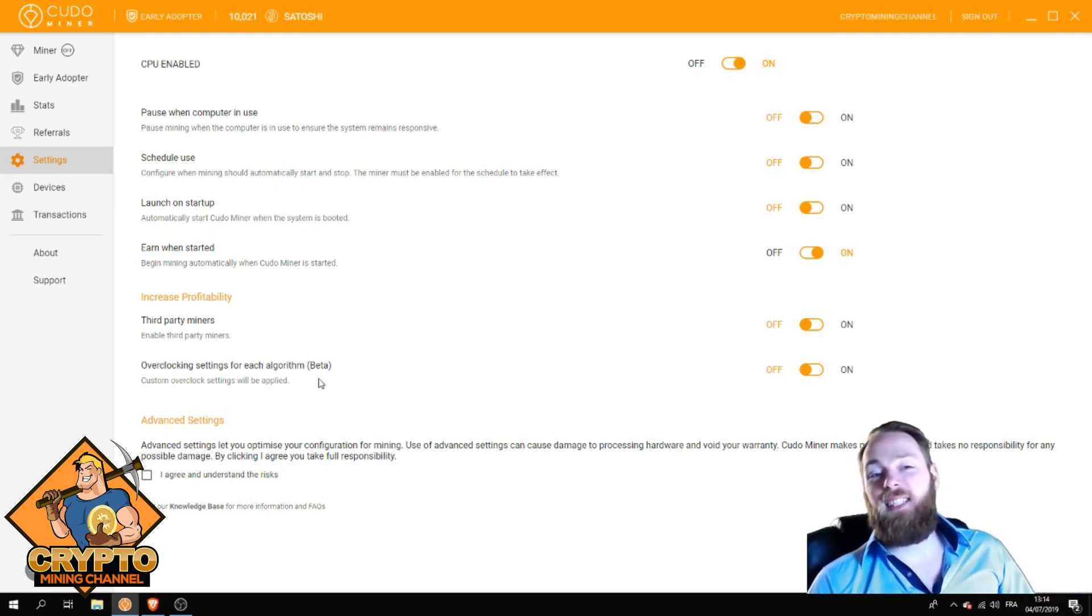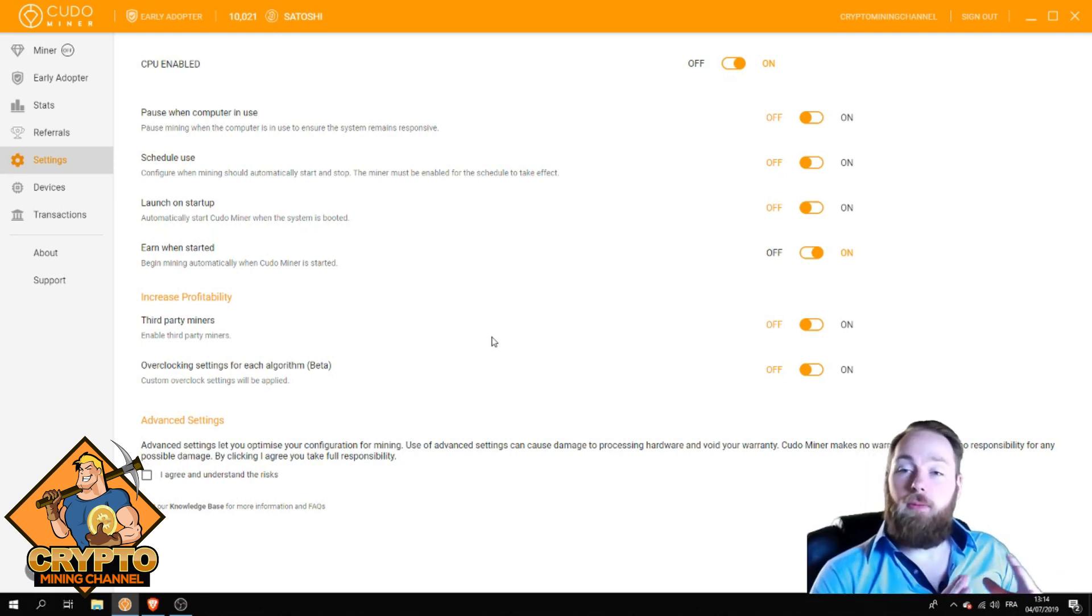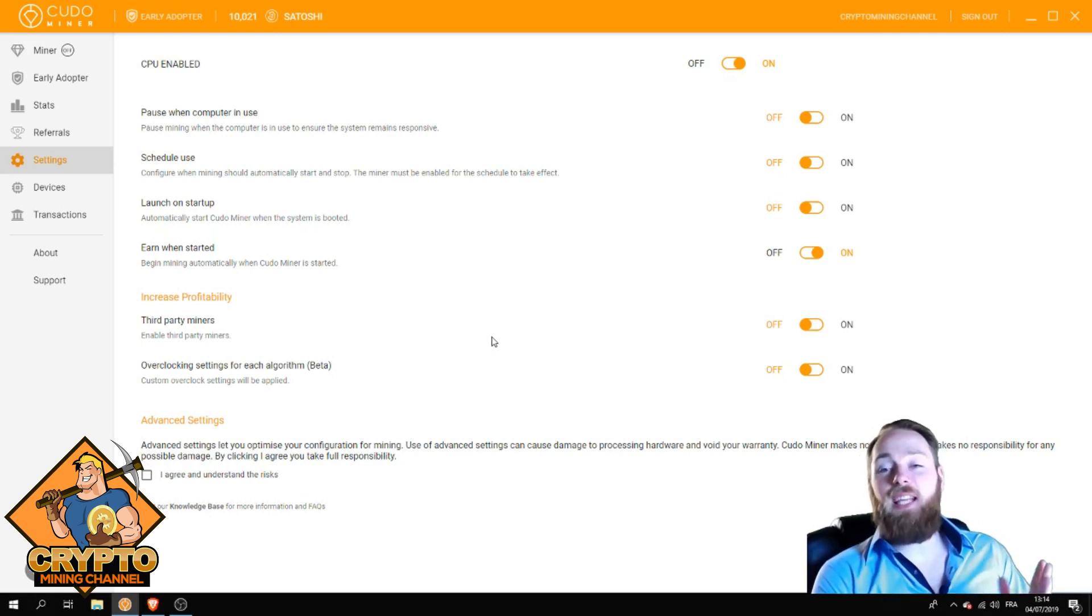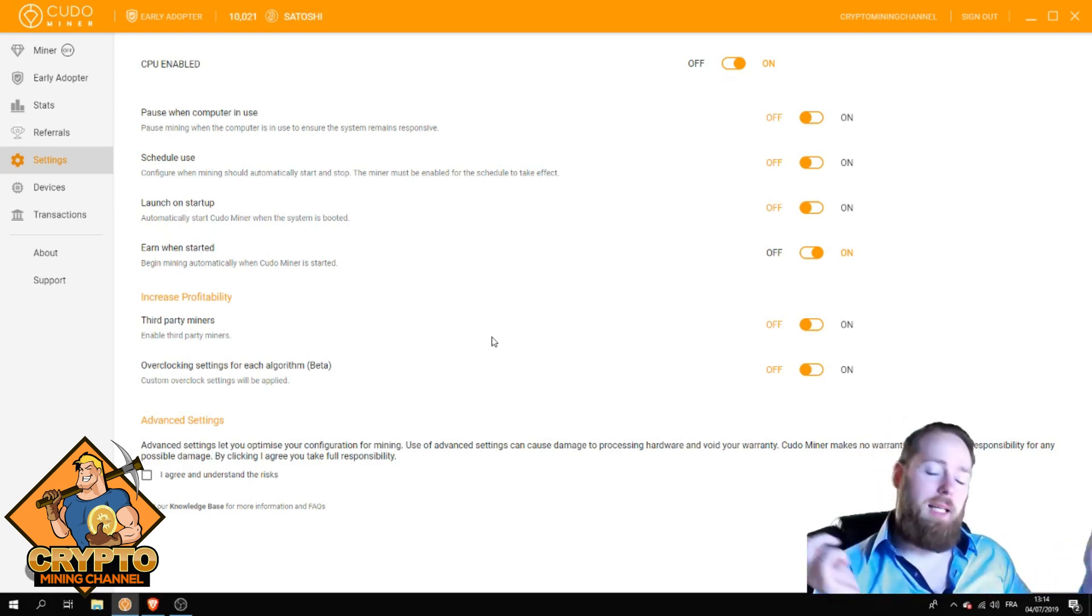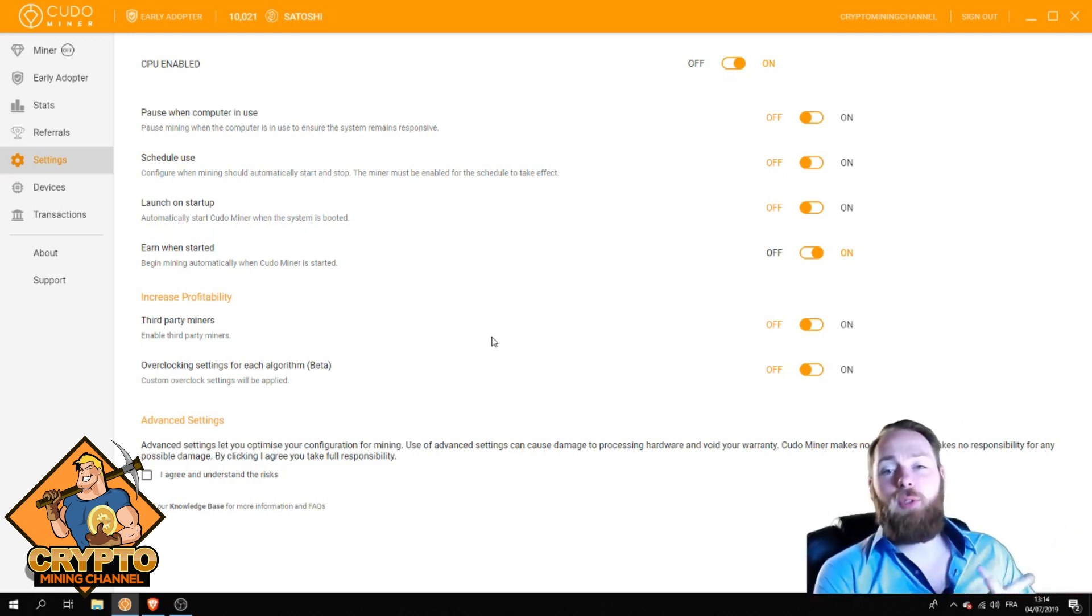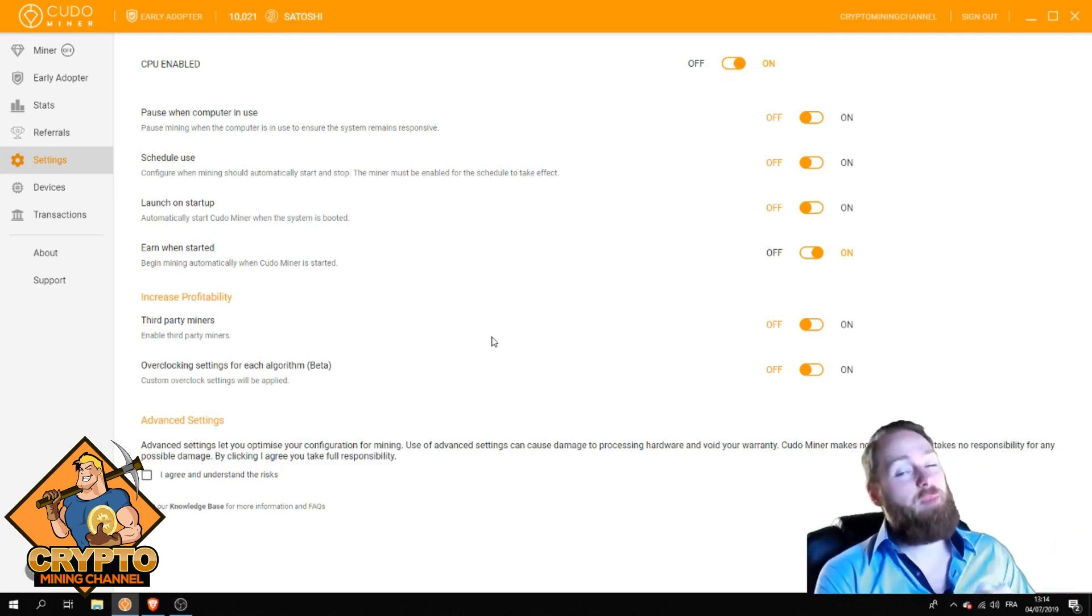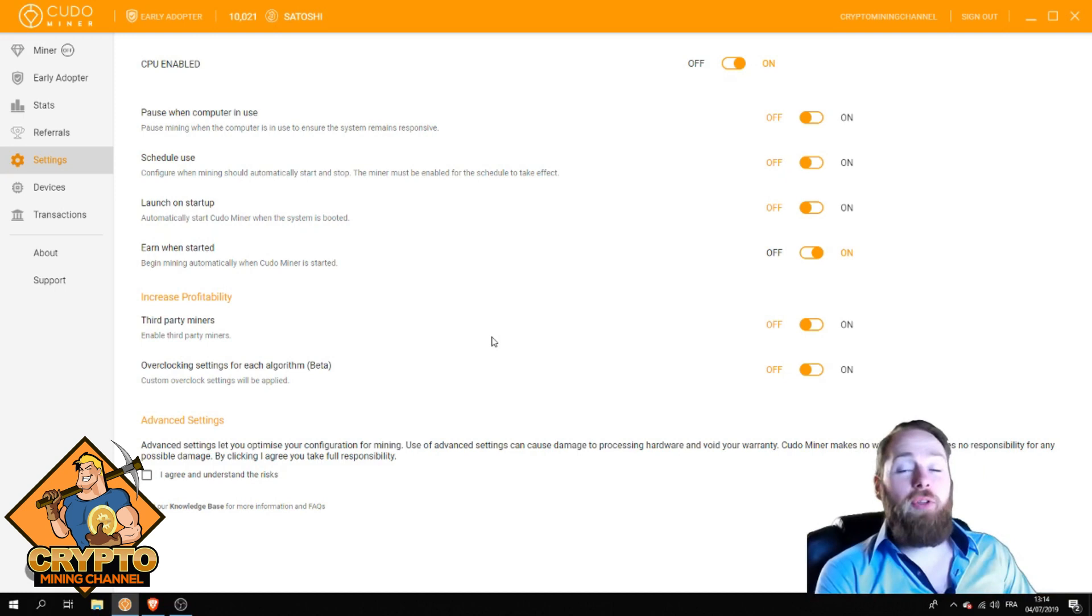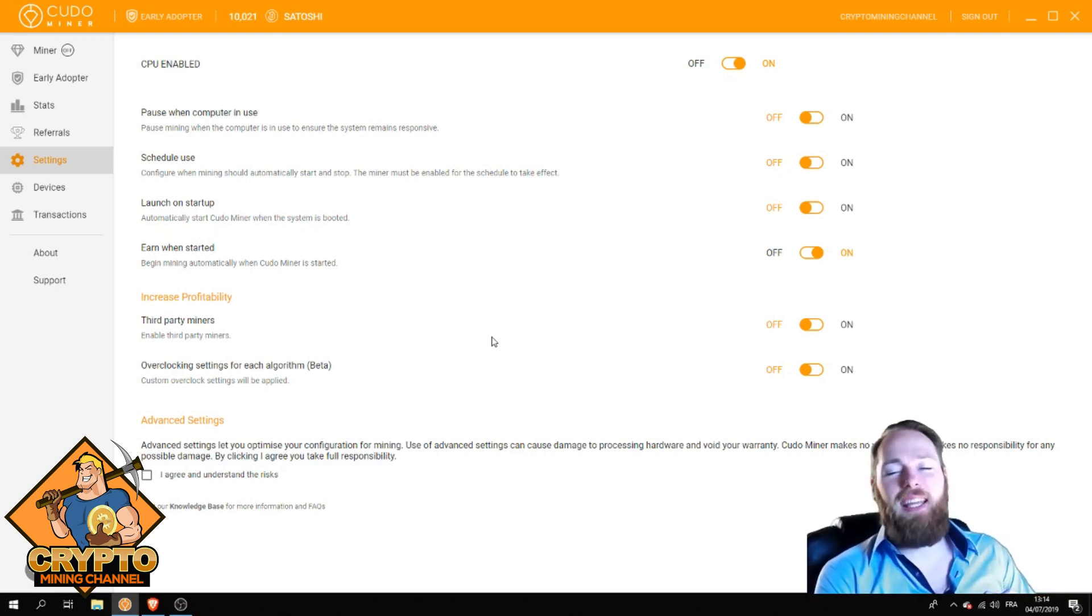Please drop me a like if you enjoyed this video. If you have any questions, ask them in the comments below. Are you using Kudo Miner? Let me know. Subscribe for more of these videos, especially to learn how to build a passive income with cryptocurrencies. I hope to welcome you all soon on the Crypto Mining Channel. Happy mining and have a good day, guys. Bye bye.